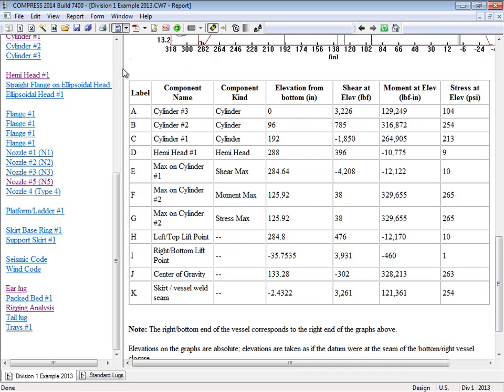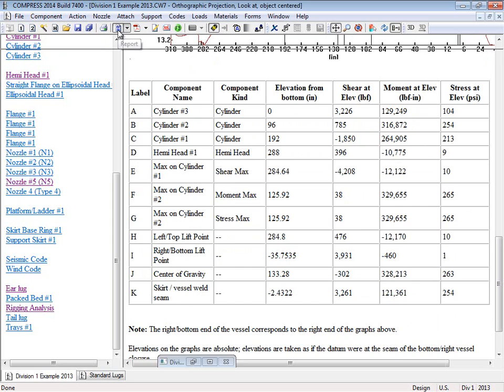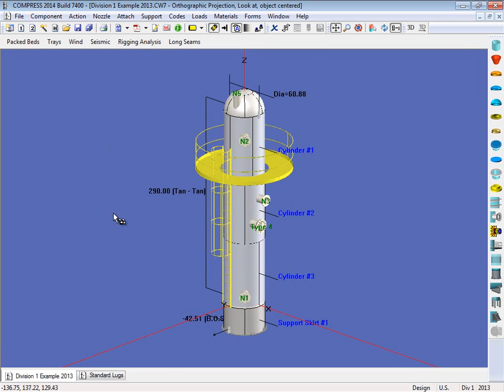So I'm going to switch back to the model right now. So I'll just click on my report icon and we can come back to the model and you can make any changes to the lift lugs you want. Maybe you'd like to see what would happen if you did put a trunnion on or a standard lug, things like that.